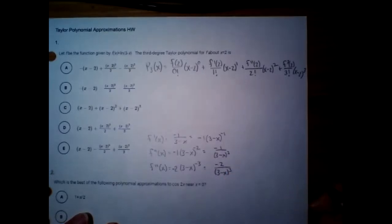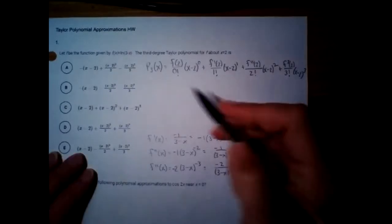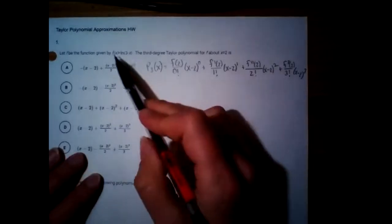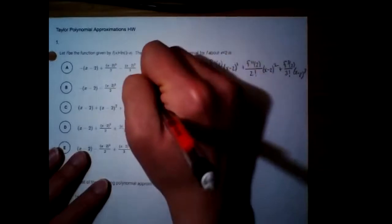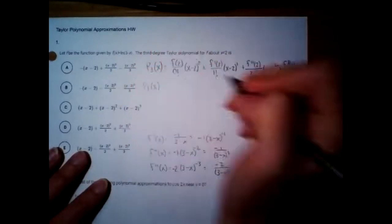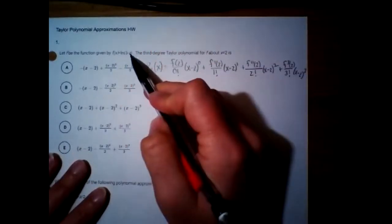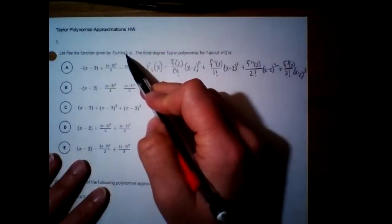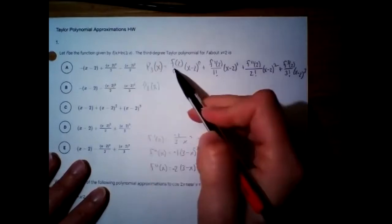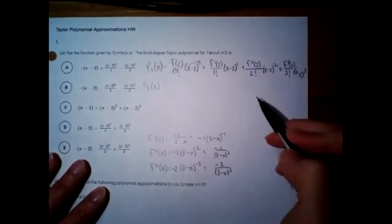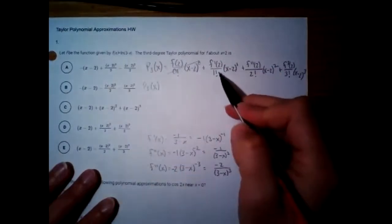Now I have my first, second, and third derivatives. I'm ready to evaluate all of these. f(2): plug in 2 to get ln(1), which is 0. So this entire first term goes to 0 and is gone.